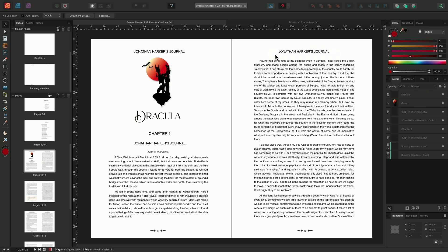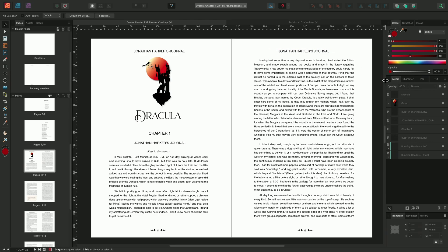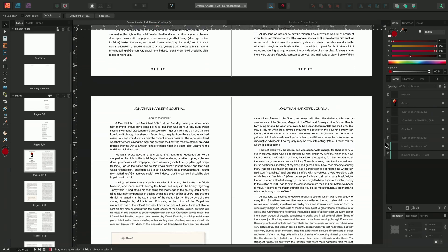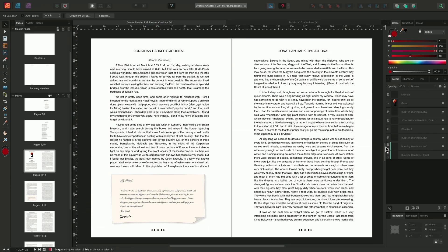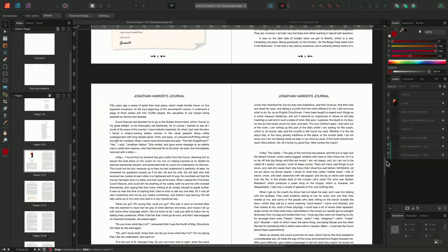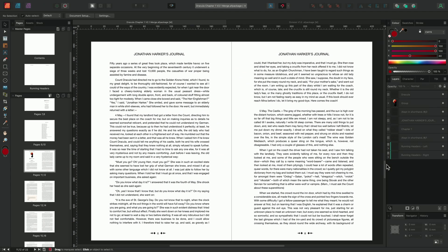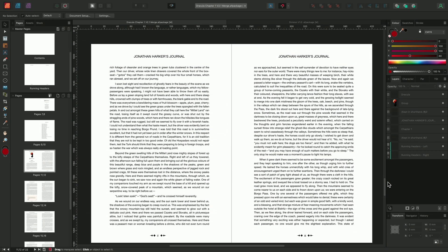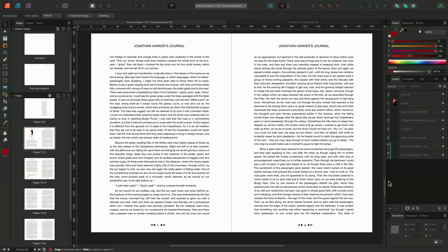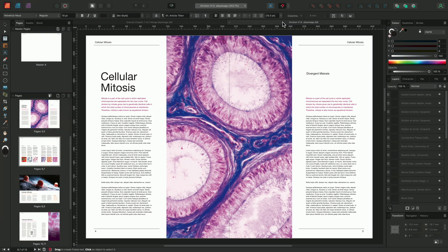The Running Header field will continue to populate the first instance of the chapter title text style until another instance of the text style is found. We can use this as an advantage when moving on to another chapter or when using running headers in a magazine.